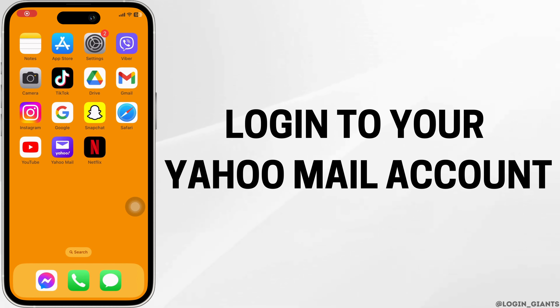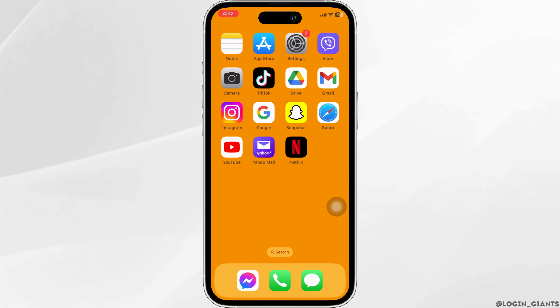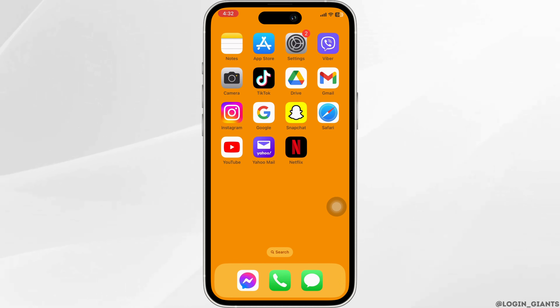How to log in to Yahoo Mail account. Let's get started. You can easily log in to your Yahoo Mail account using the Yahoo Mail app. You can get this app easily from the Play Store or App Store.